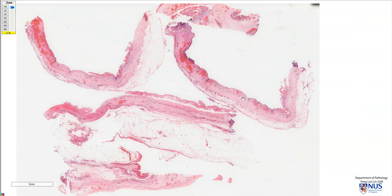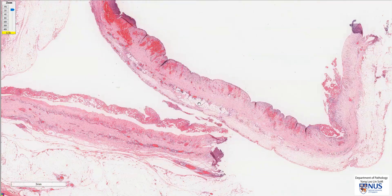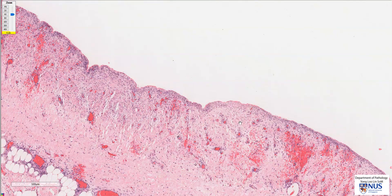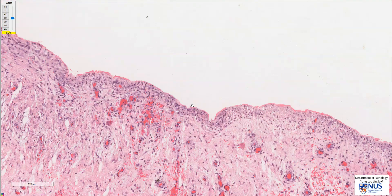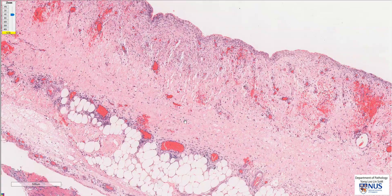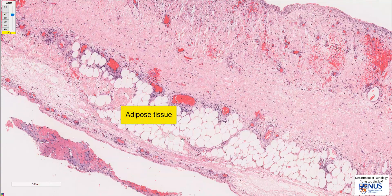Just a quick recap of the histology. Usually, there will be a single layer of mesothelial cells lining this serosal surface, but this is not well demonstrated in this particular specimen. We also have a fibrous layer. This parietal pericardium is also known as the fibrous pericardium, so there is a layer of fibroconnective tissue with some blood vessels and also some adipose tissue.